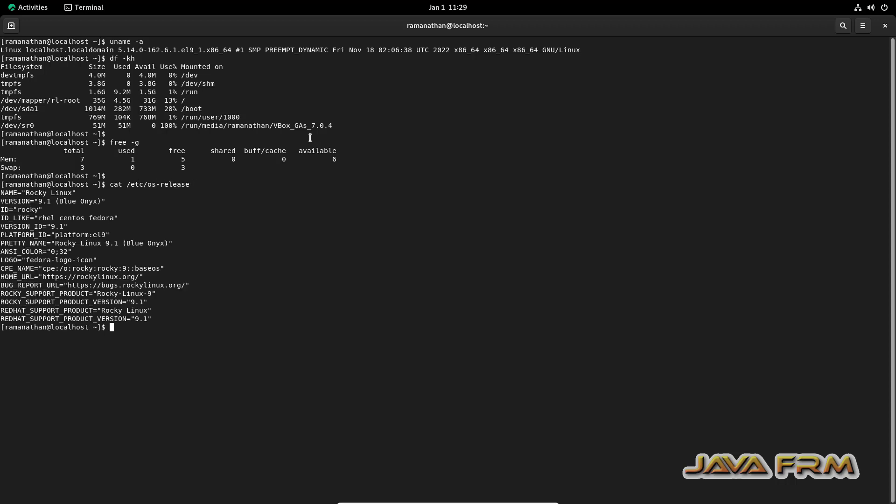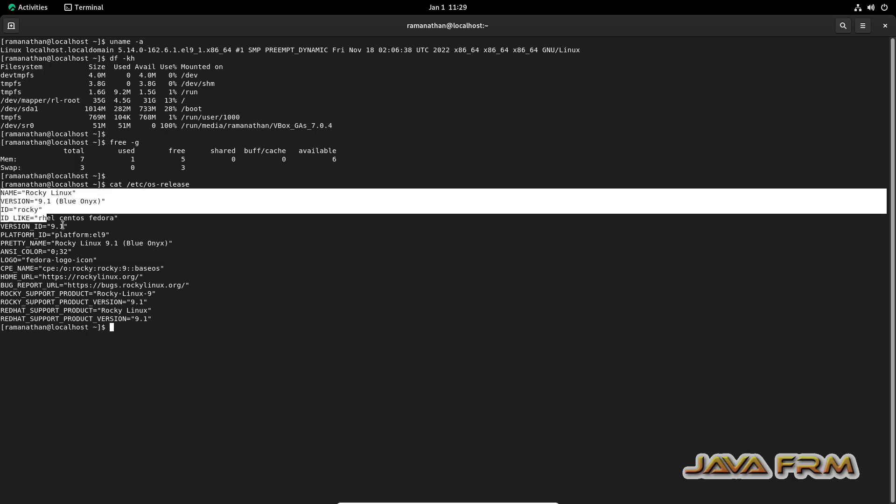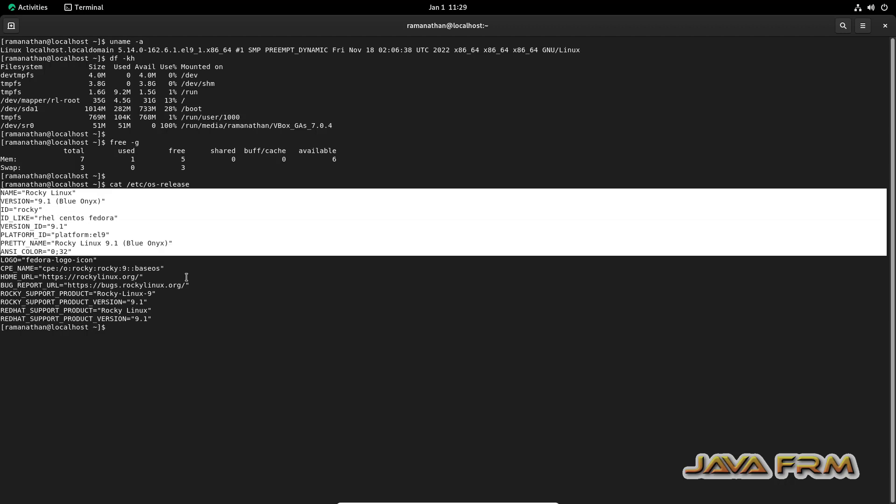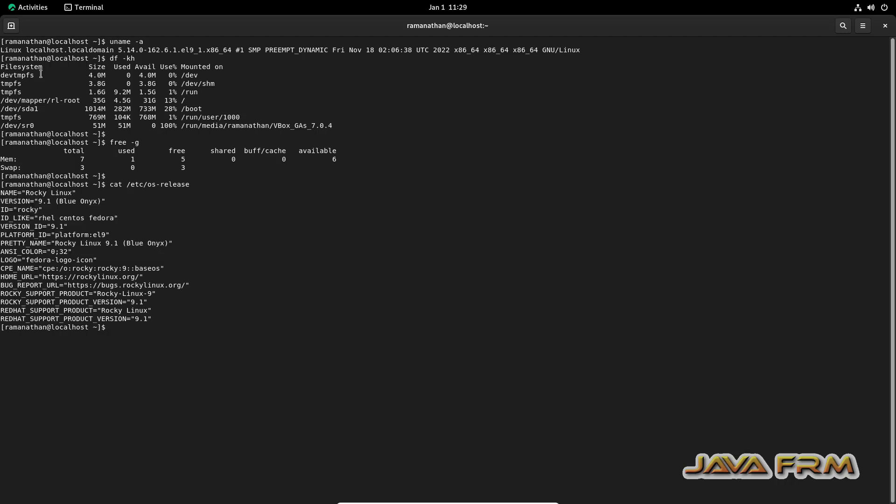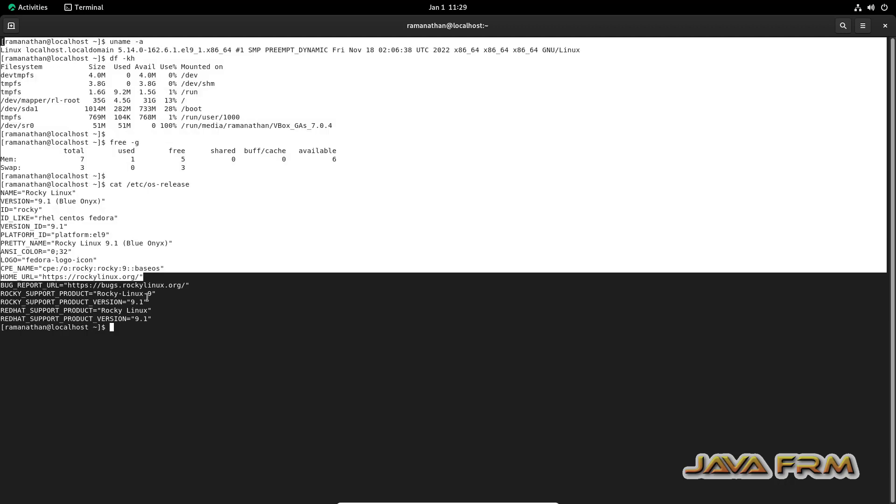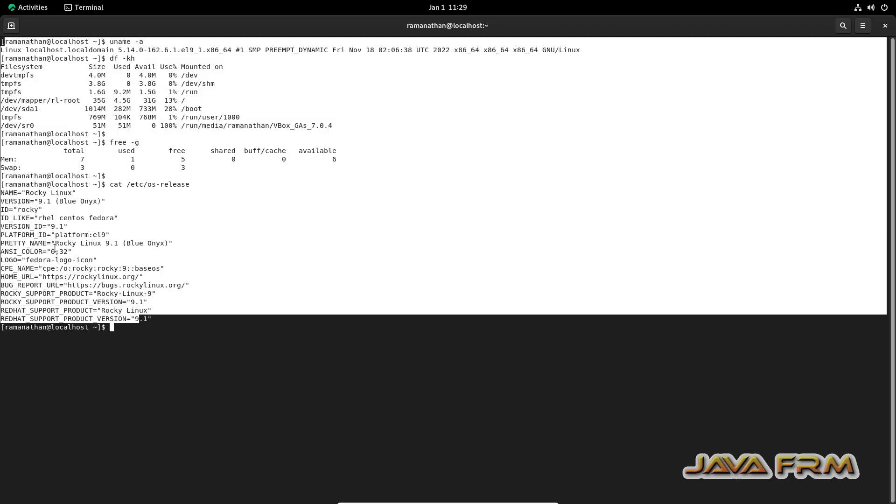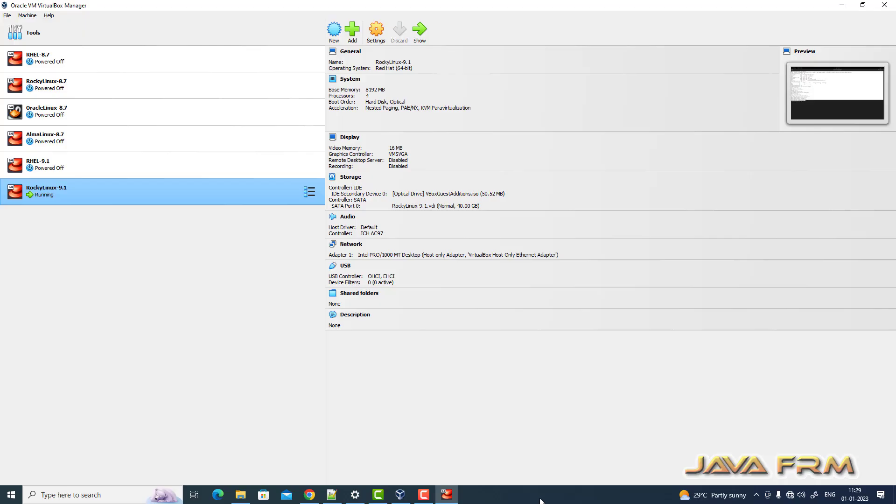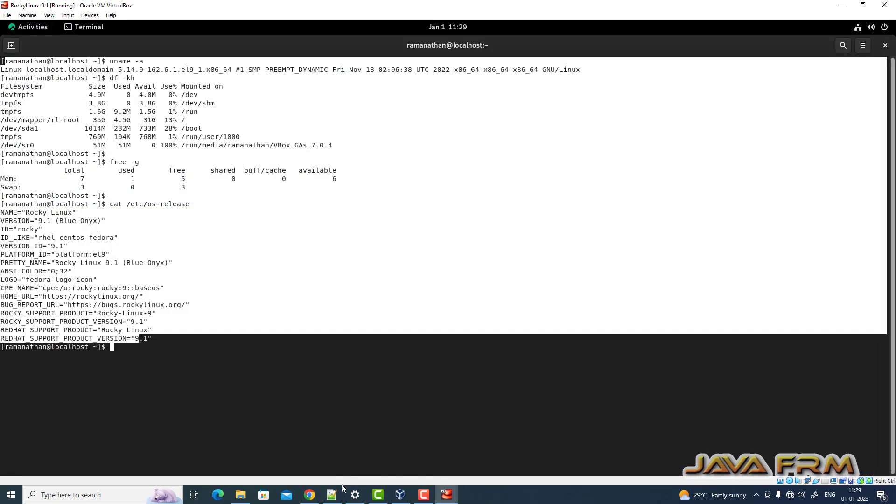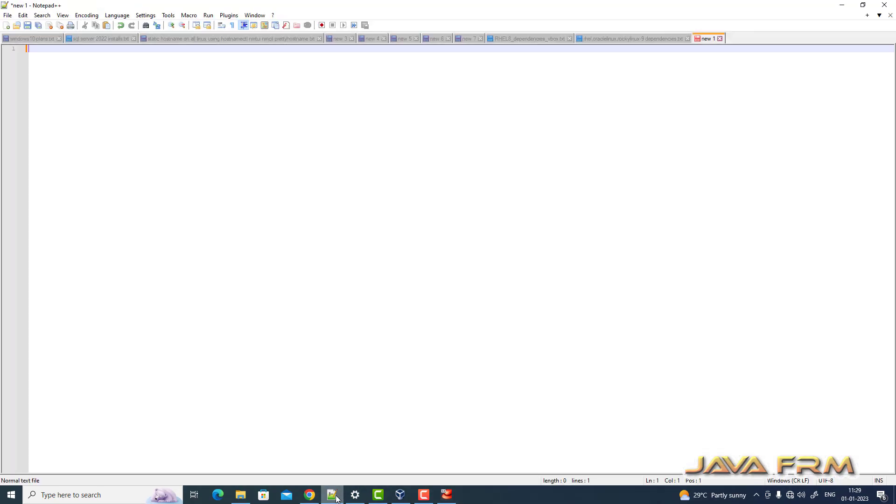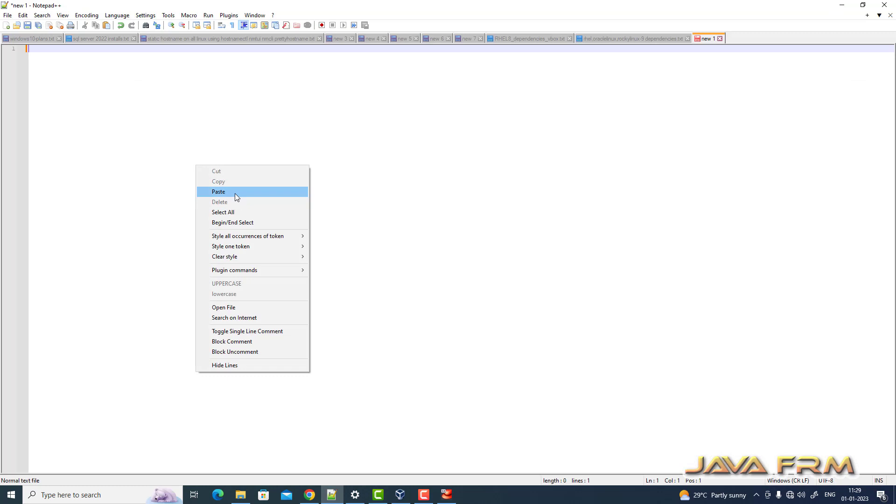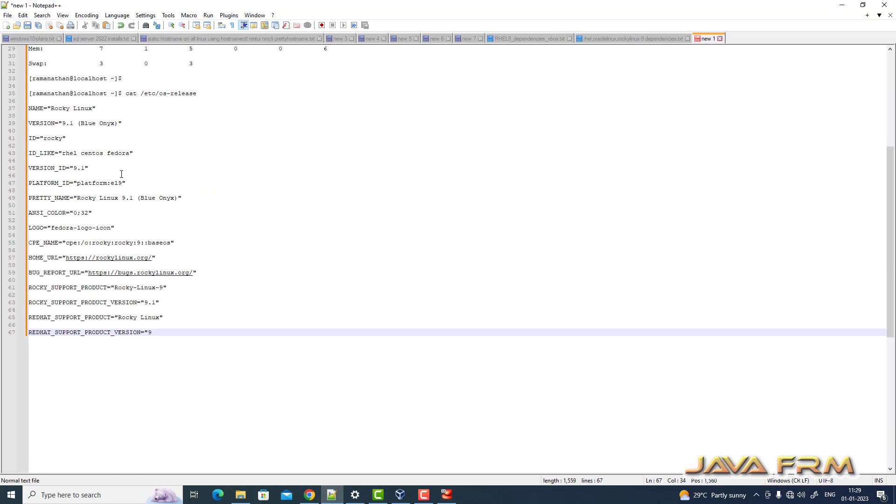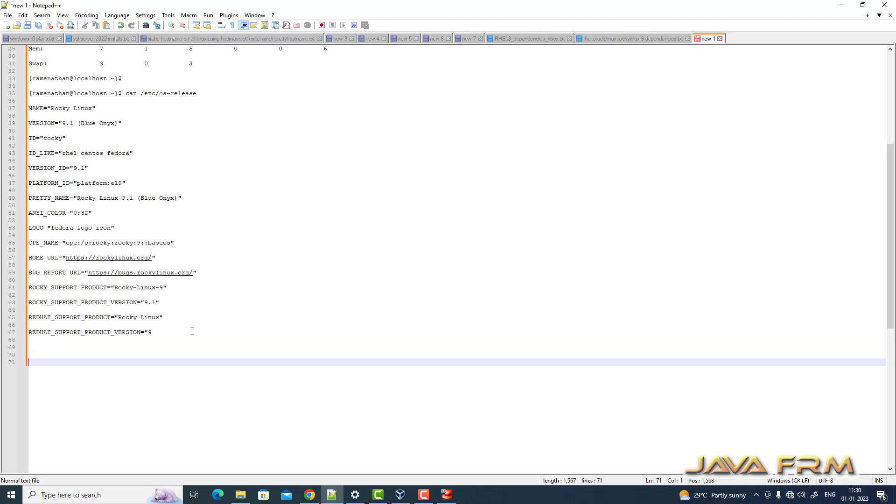After running these commands, I'm going to copy this terminal output to the Windows host machine to check whether shared clipboard is working. I'm copying this terminal output. Go to the Windows host machine and paste it. Yes, I'm able to copy-paste from Rocky Linux 9 virtual machine to the Windows host machine.